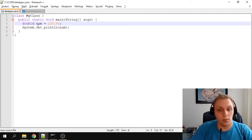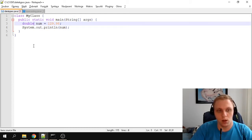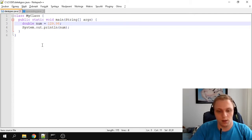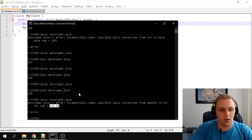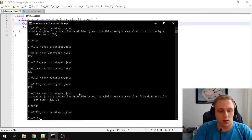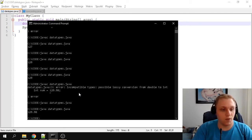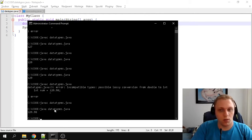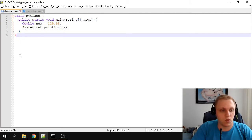Bear in mind, in the code sample you can download, the previous examples will be commented out, so don't be scared by the big text file — the only thing that's different is the various data types used. Compiling this works fine, and if we run it, it prints 129.98.